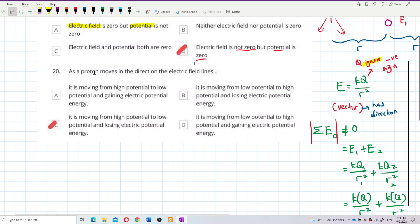As a proton moves in the direction of the electric field lines, is it moving from high potential to low potential and gaining electric potential energy? Or is it moving from low potential to high potential and gaining electric potential energy?